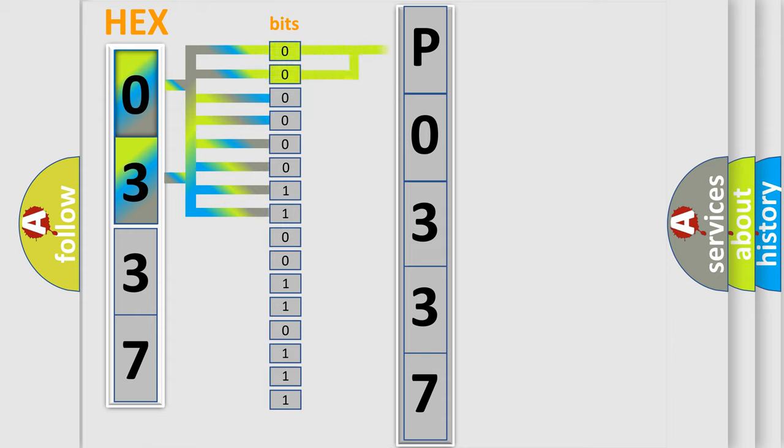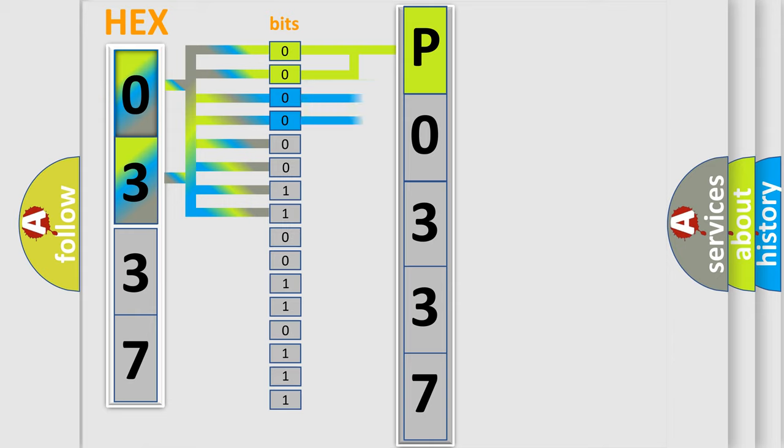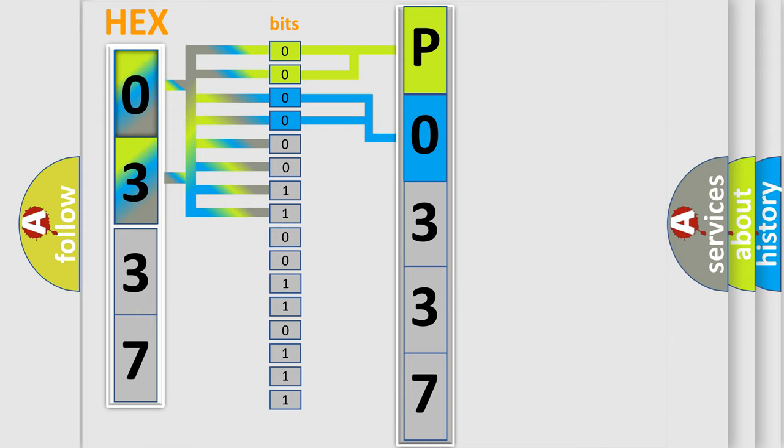By combining the first two bits, the basic character of the error code is expressed. The next two bits determine the second character. The last bits of the first byte define the third character of the code.